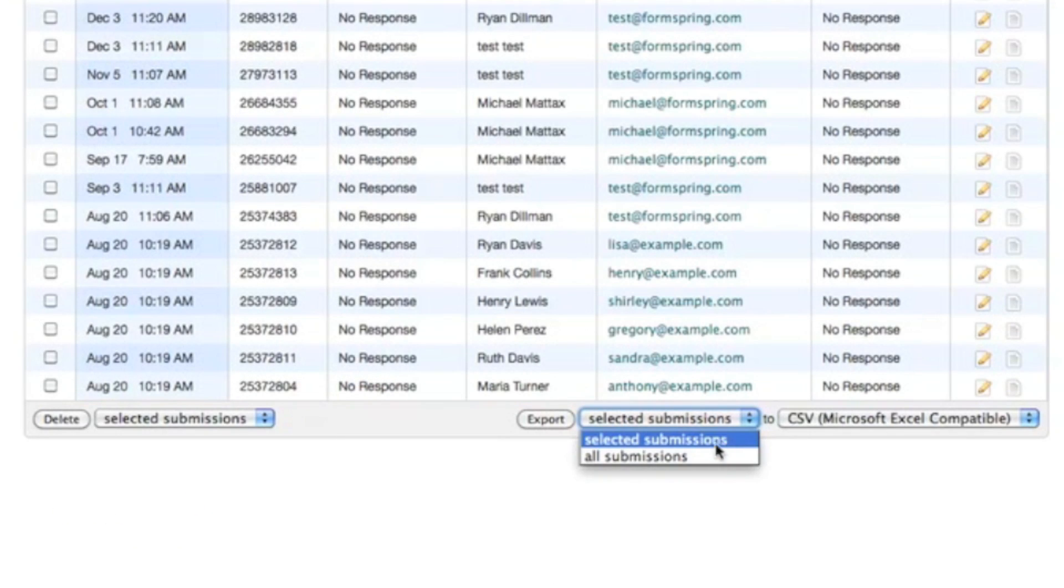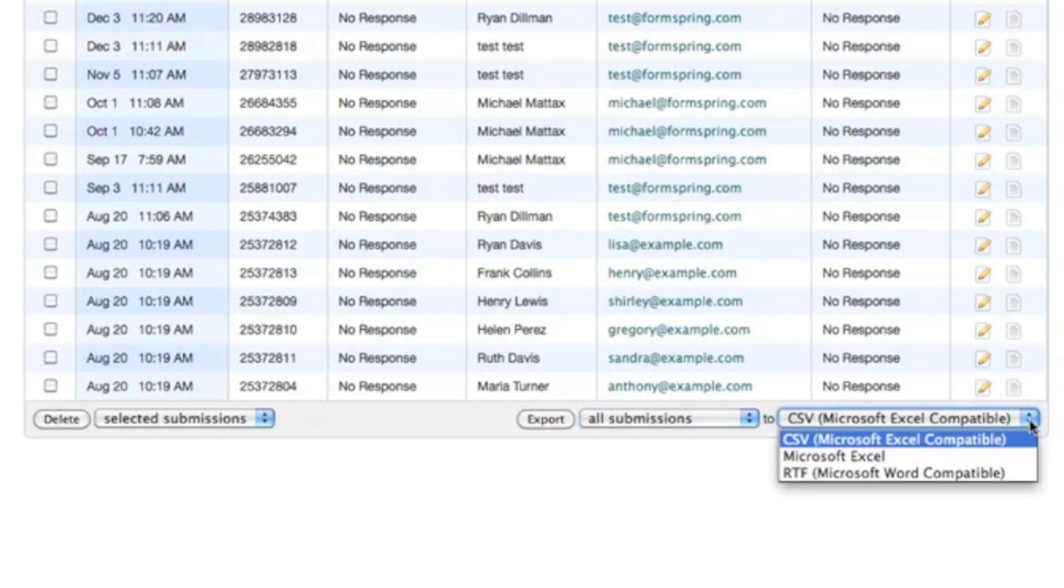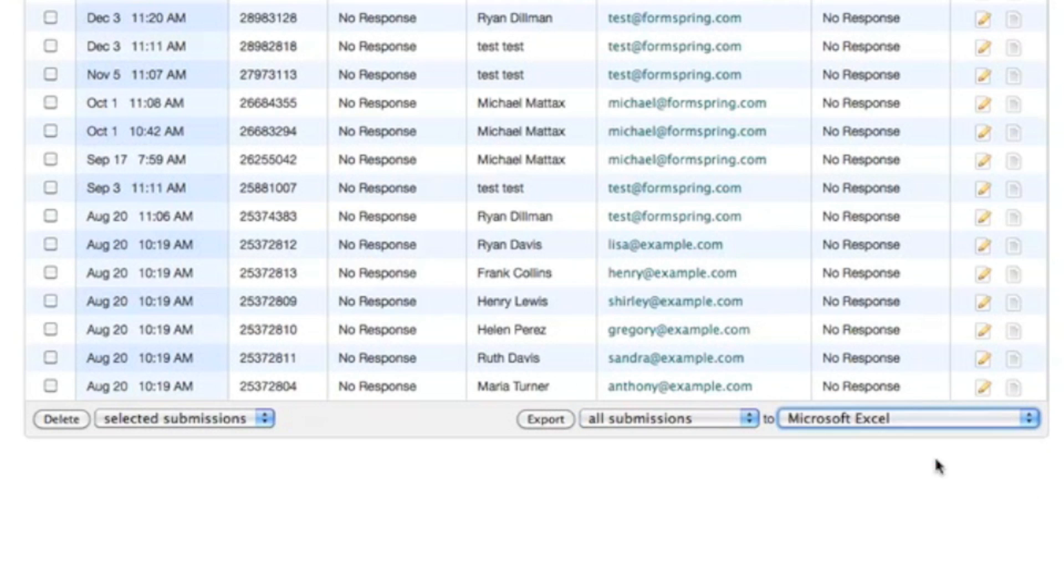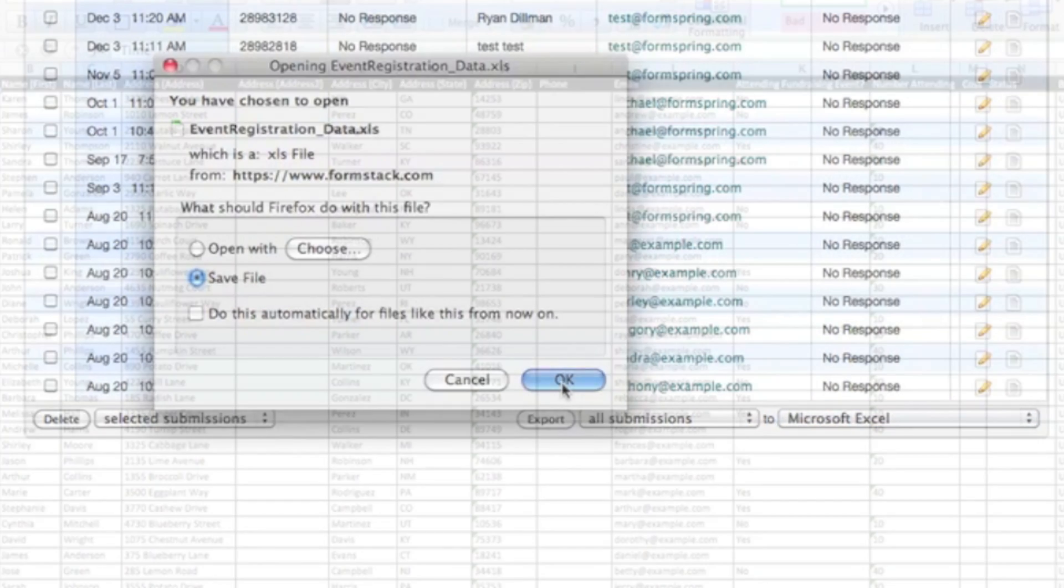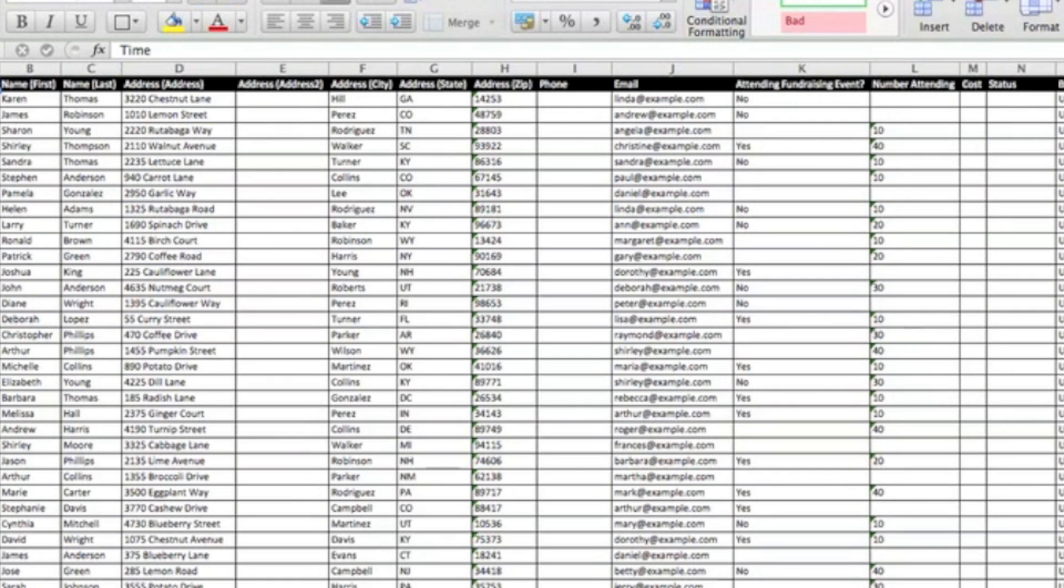If others in your organization need to view the submission data, you can export it directly from Formstack to an Excel file, CSV, PDF, or RTF.